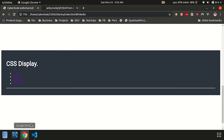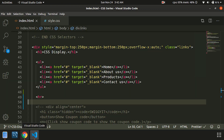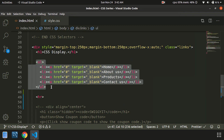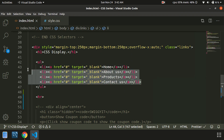We are going to see the output and the coding. We are going to create an unordered list with 4 list items. In this example, we are going to create this page.